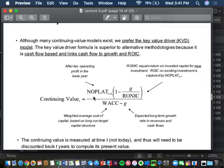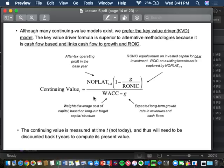To value it, we'll use a variation of the growing perpetuity called the key value driver equation. This is a growing perpetuity with four factors: NOPLAT, G, ROIC, and WACC. If we know those four things for the long term, we can value the company today.